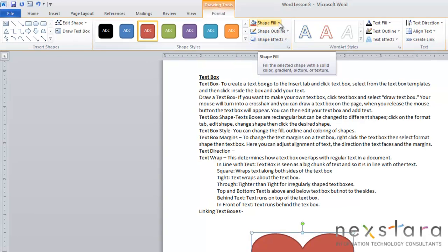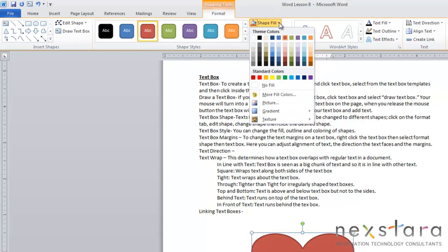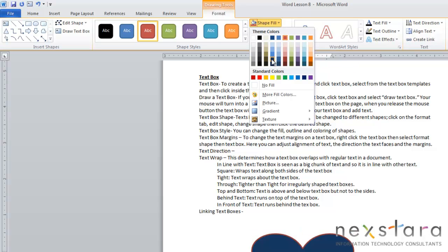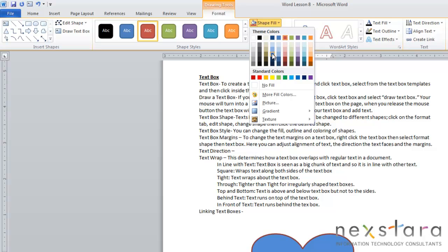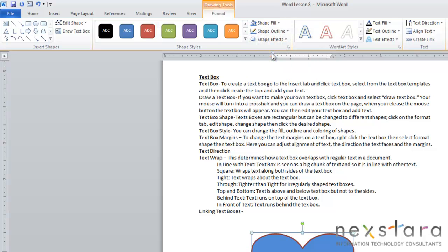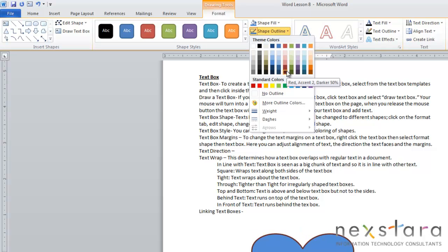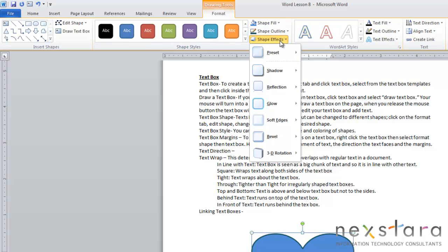In this section, you can also change the shape fill, which is going to change the background color of your text box. You can mouse over whichever color, and again, it's going to show you what your text box is going to look like with that color. To select a different color or fill for your text box, you're just going to click the color. Shape Outline will allow you to change the outline color of your text box. If you mouse over the colors, you'll see that it changes automatically.